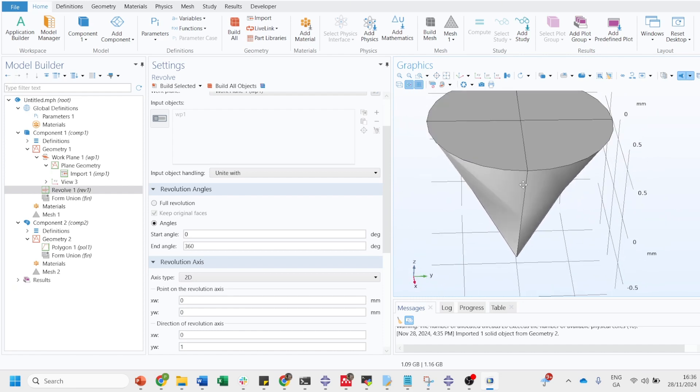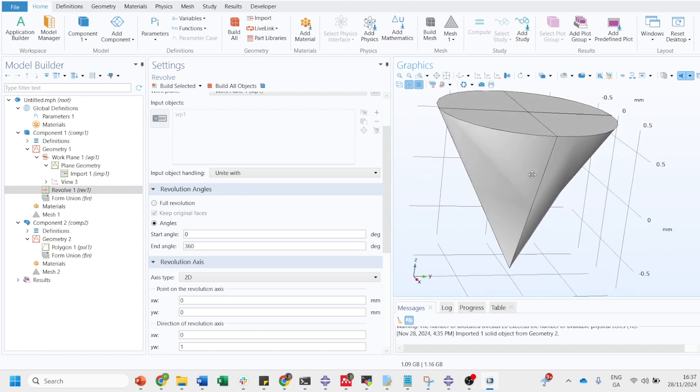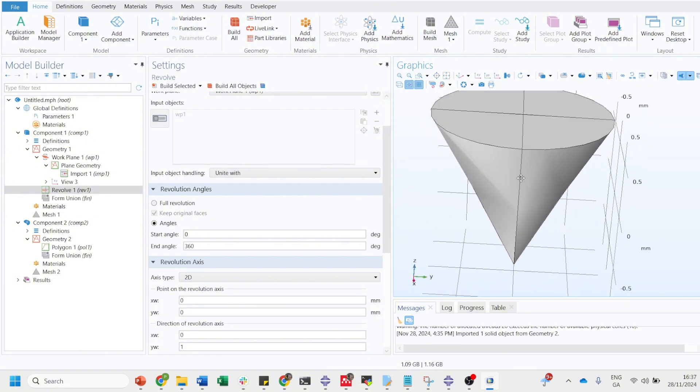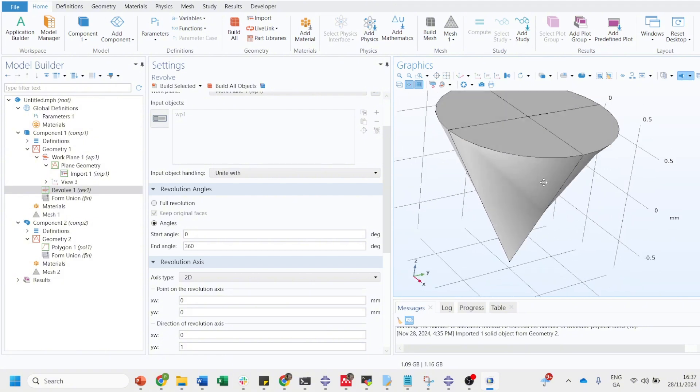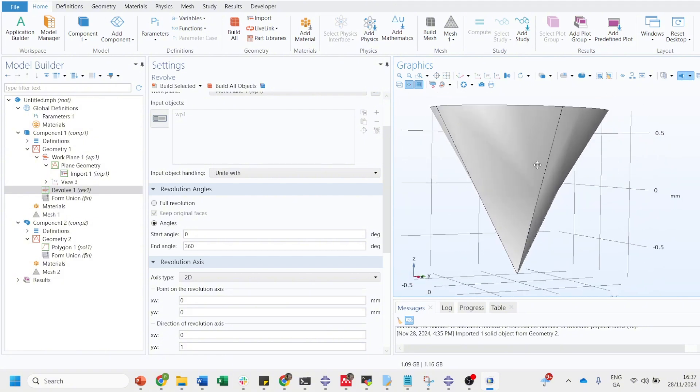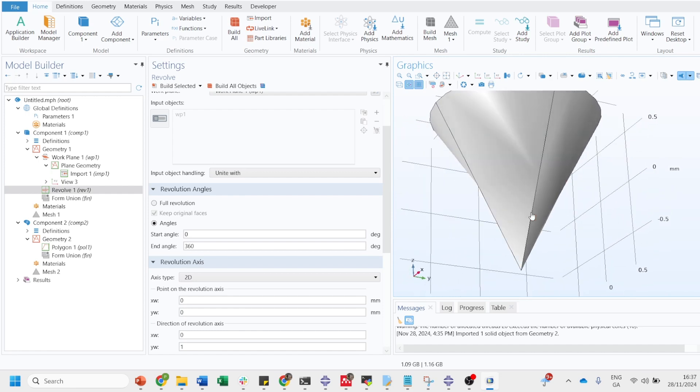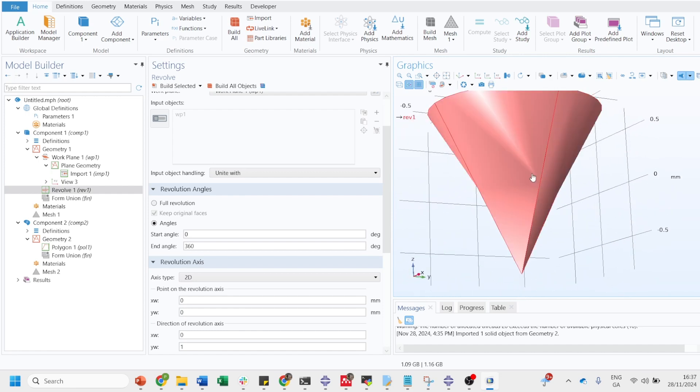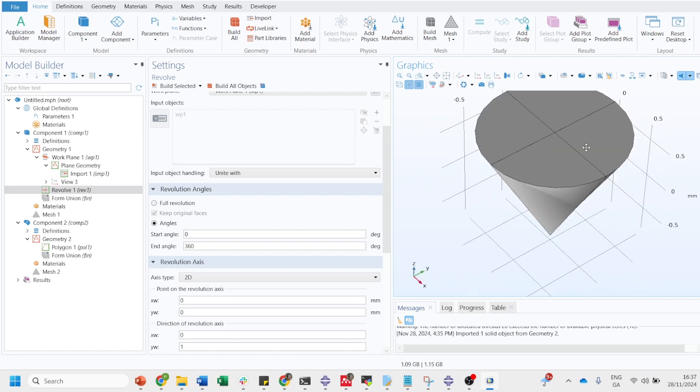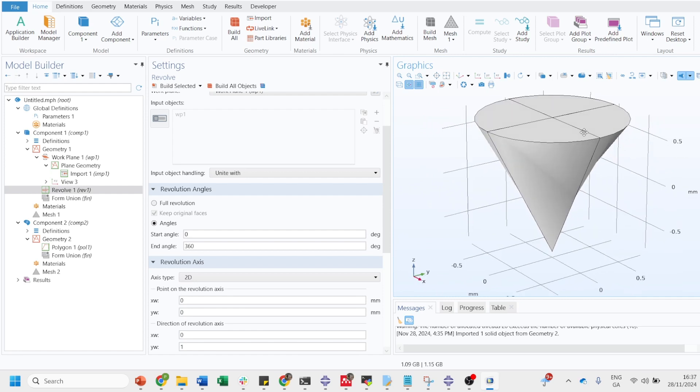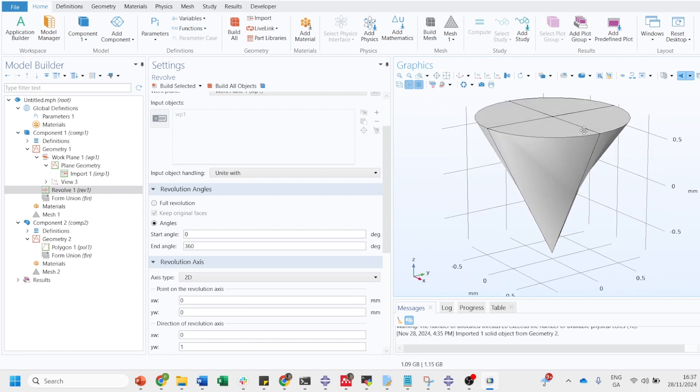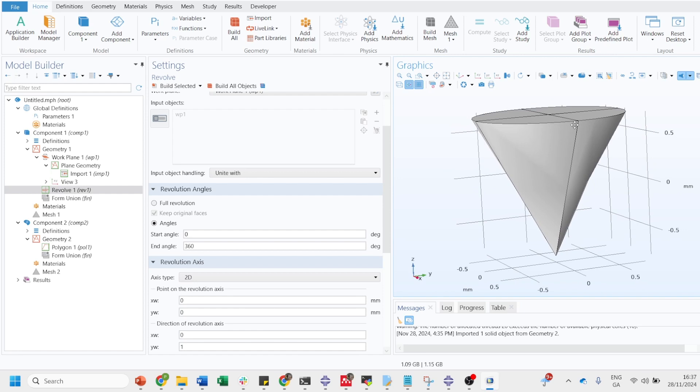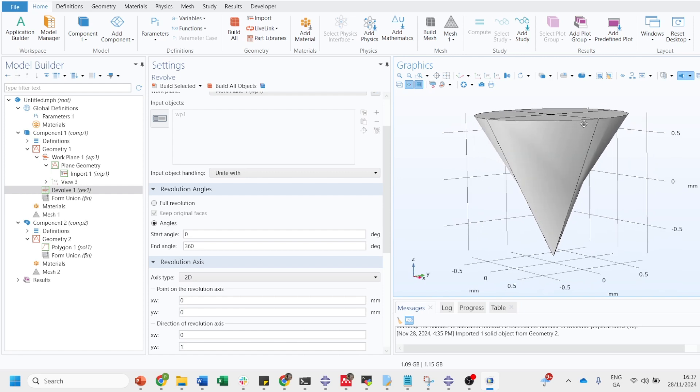Now see, you can see we have rotated our triangle into a form of cone. You can see we have got the cone. So you saw that how I was able to convert the 2D geometry into the 3D using the work plane option.